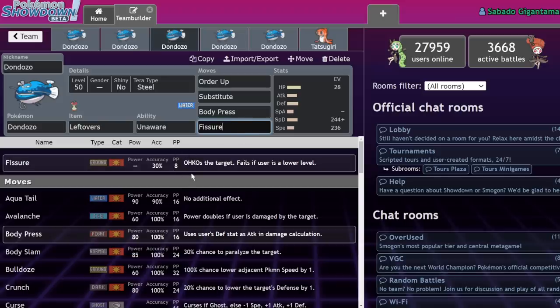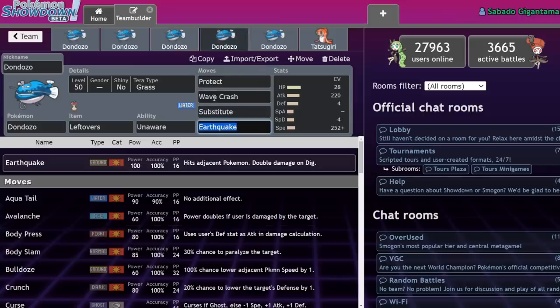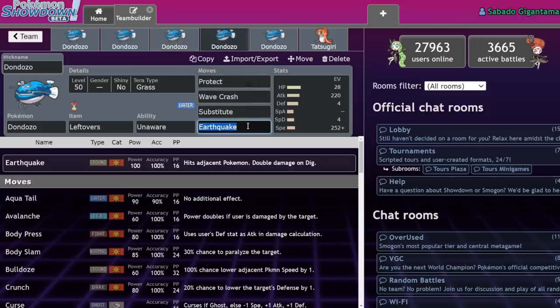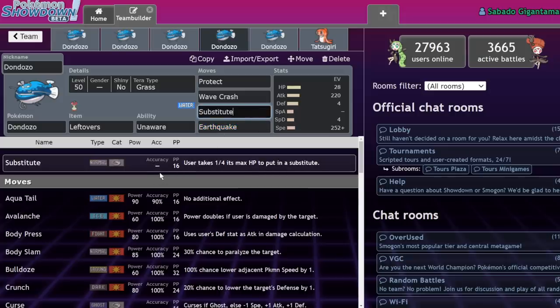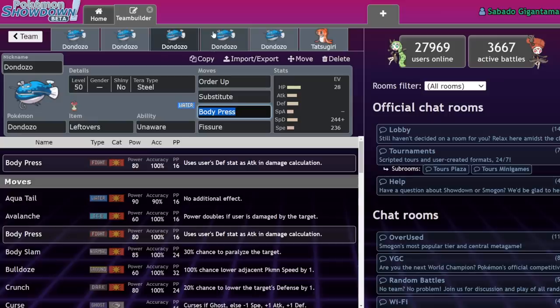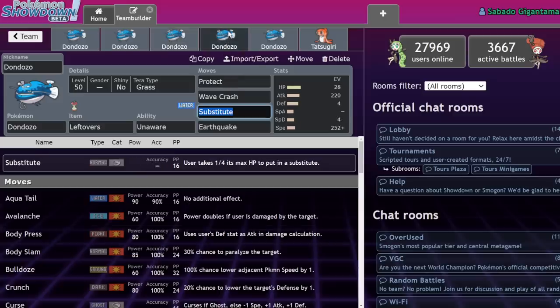That being said, neither Dondozo is guaranteed to land the Fissures, and if either one of the Dondozos has Substitute, the game remains in a stalemate until one person runs out of all 16 Substitutes. And then you can start going for Fissures so you don't end up wasting one, because you need every opportunity possible. But let's say that the opposing Dondozo doesn't have Substitute, and you do. Now it's just whoever lands Fissure first, which is kind of up to luck, which a lot of people wouldn't like, I would imagine.